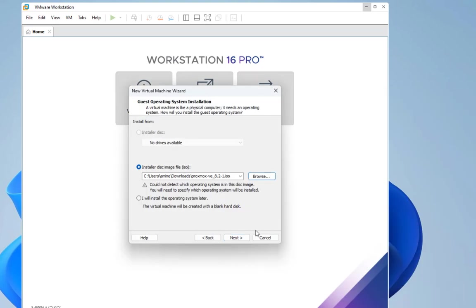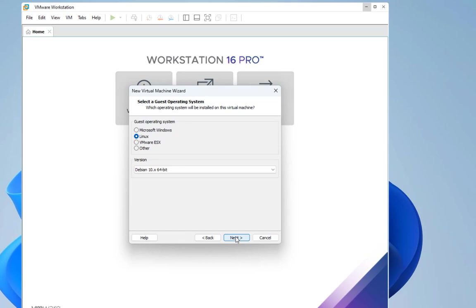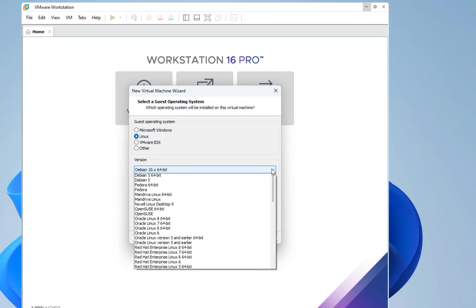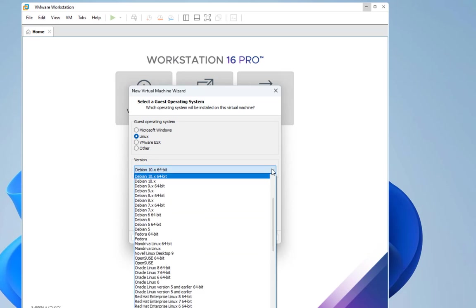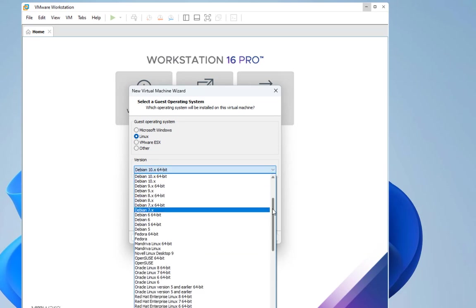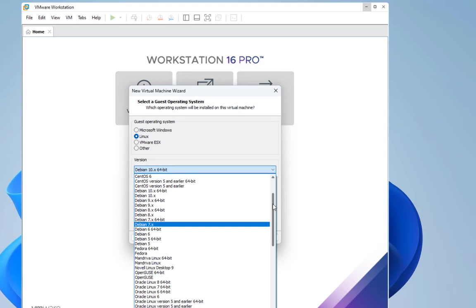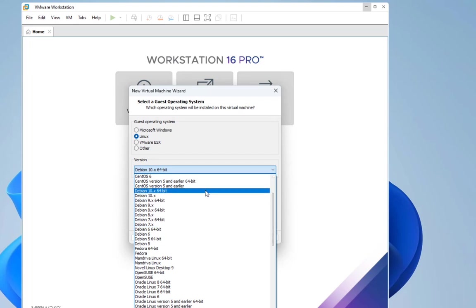For the guest operating system we choose Linux, because as you may know Proxmox is based on Debian Linux. So you choose Linux, and for the version you choose the latest version available of Debian Linux. For me that would be Debian 10 64-bit.